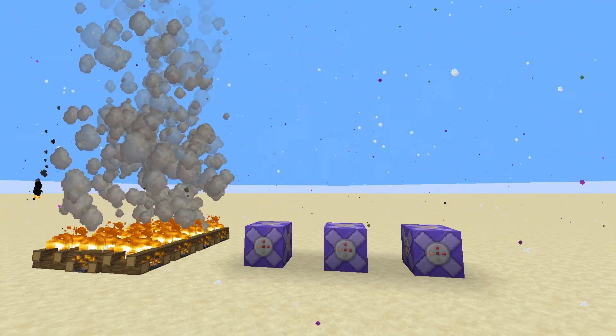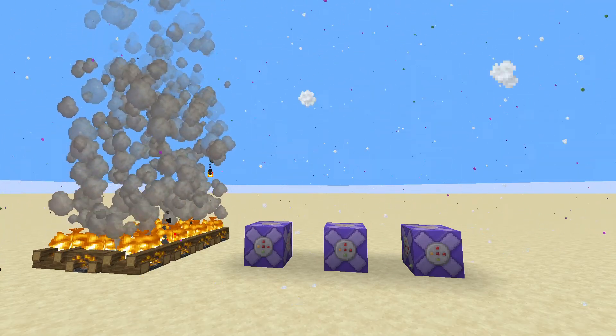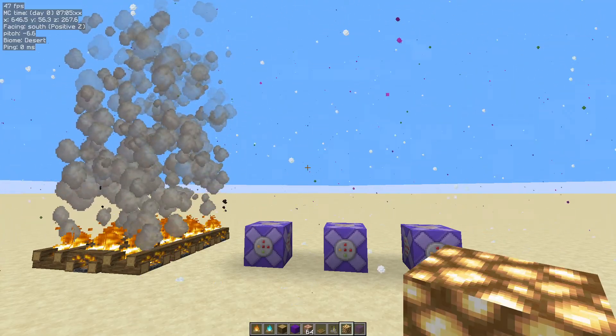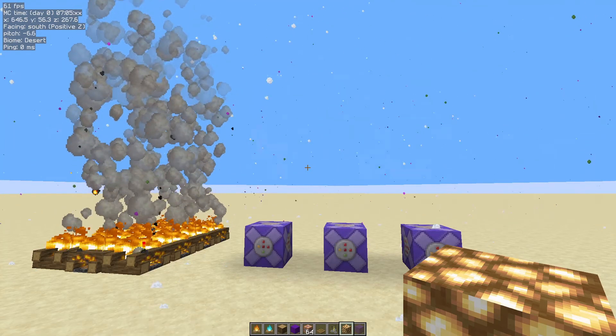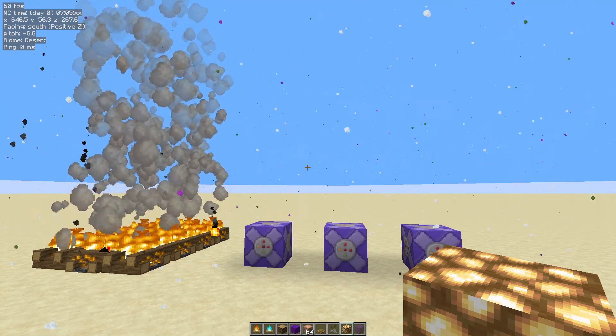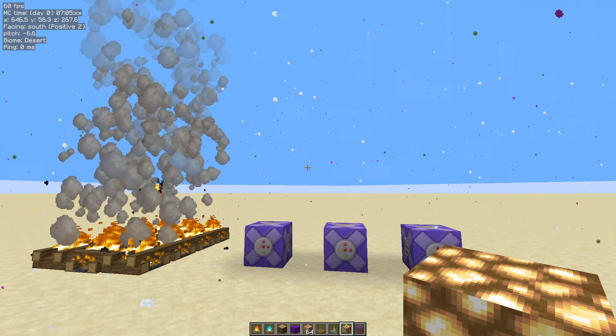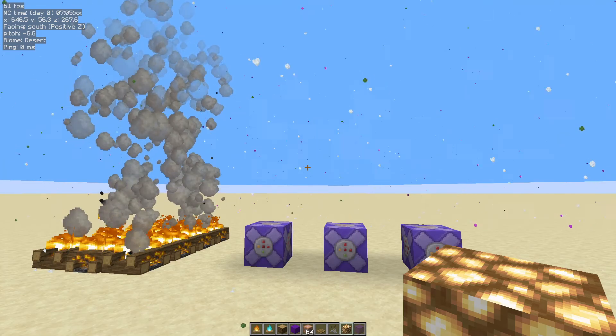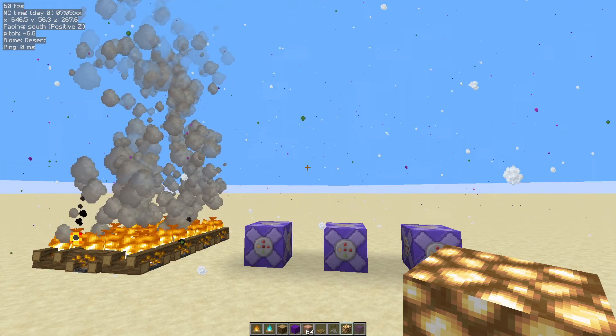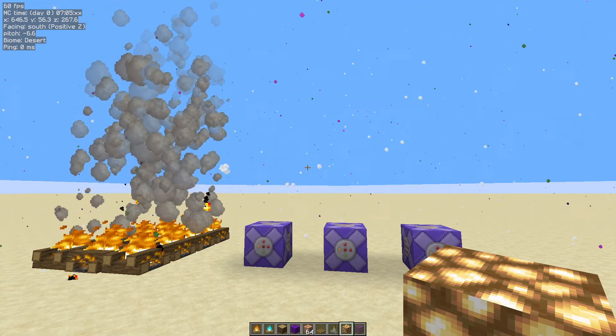Assuming you're back with us, you can see I'm in my test world. I've got some campfires and some command blocks which are giving us portal, snowflakes, and spore blossom particles, just so you can see how this tweak works.